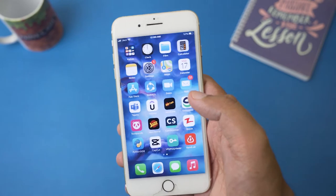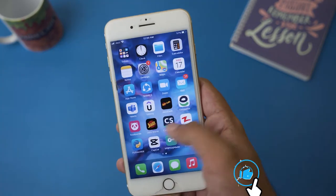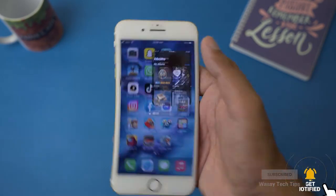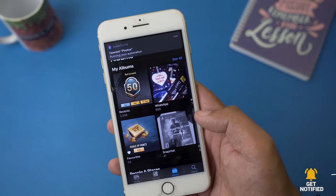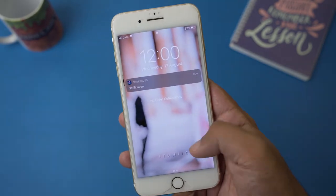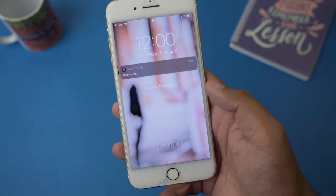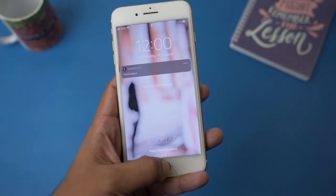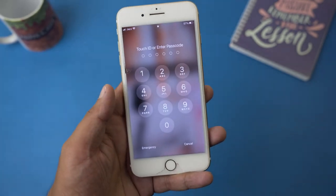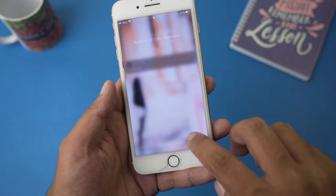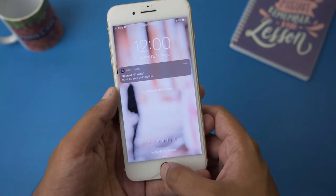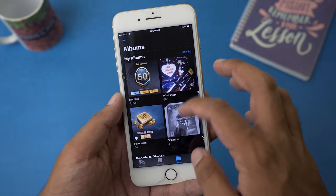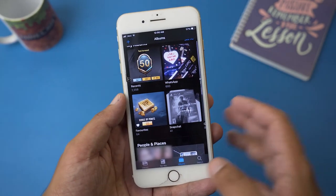Now if I go and open the Photos app on my iPhone, you can see that once it is done it has locked. If I open it with any other finger that is not registered with my Touch ID, you can see it's asking for the password.